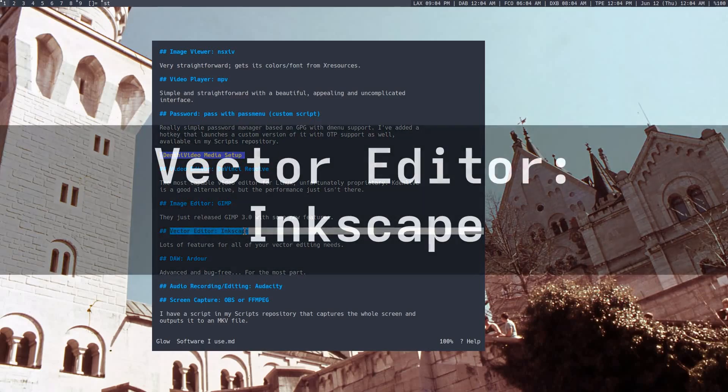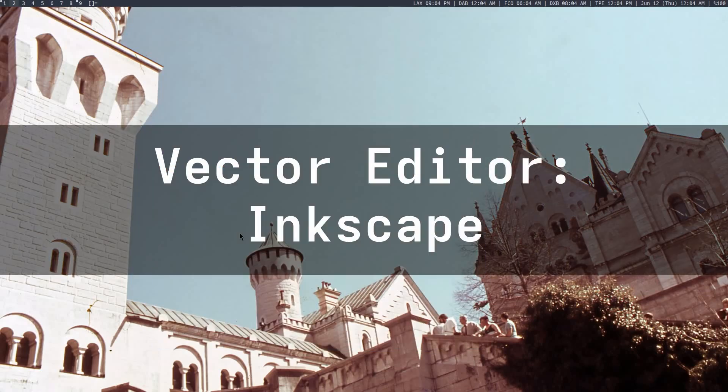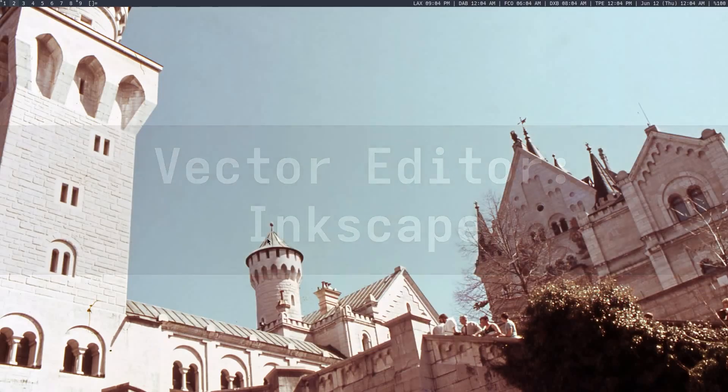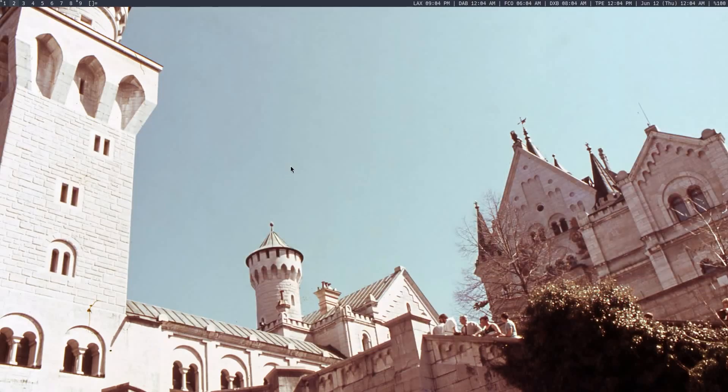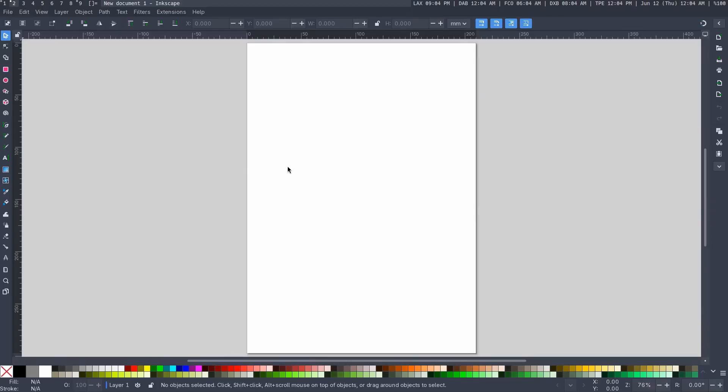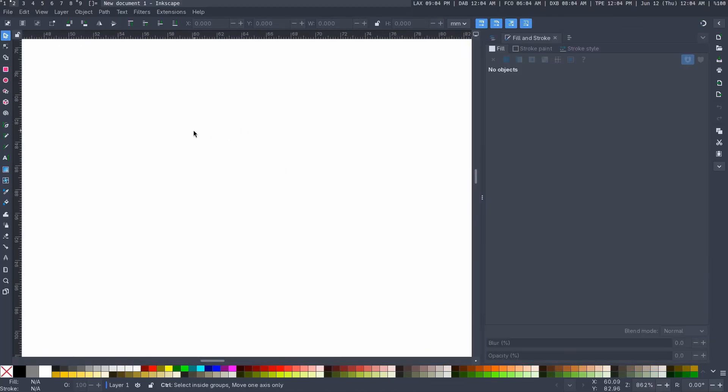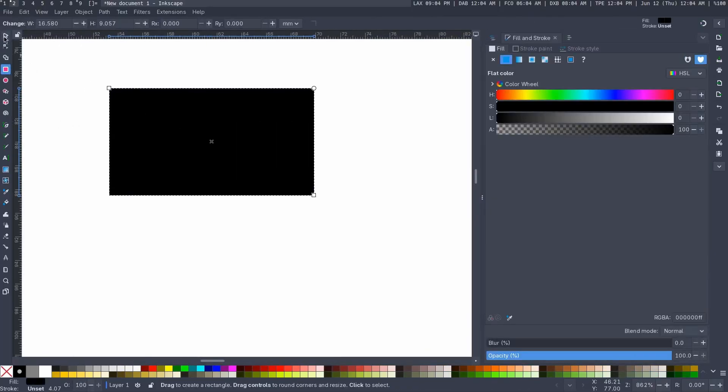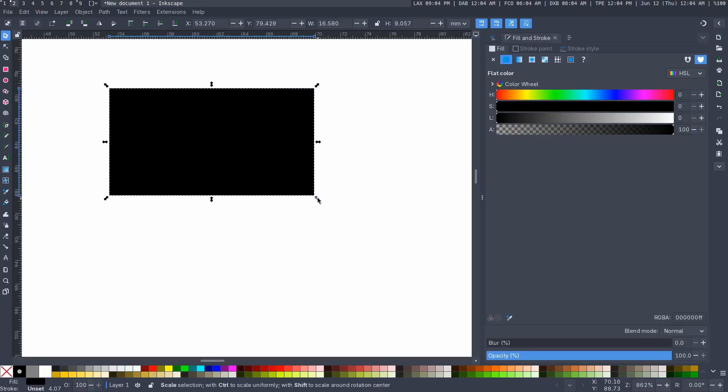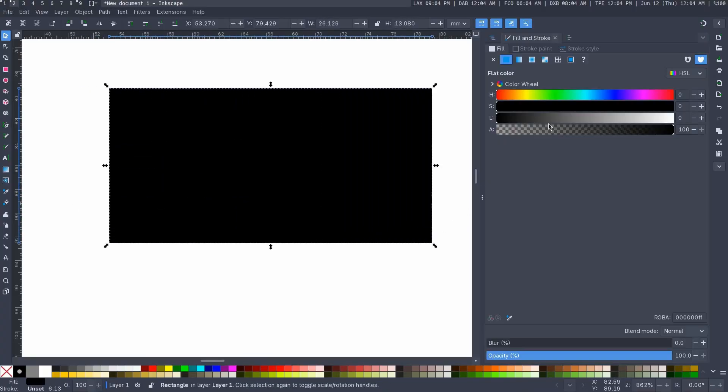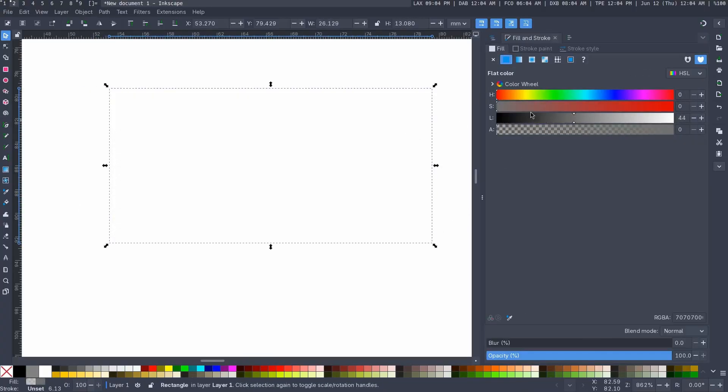As for any vector editing I have to do, I just use Inkscape, which is a free and open source vector editor. So this is extremely simple. You know, you can make your shapes. You can resize them, color them with different fills, all that kind of stuff. I'd say it's pretty straightforward.